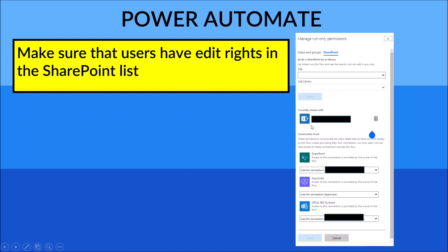At the bottom, under 'Connection Use,' change all the connections to your account, robot account, or service account. Instead of other selections, choose 'Use this connection' — your service account — for all connections including approvals.